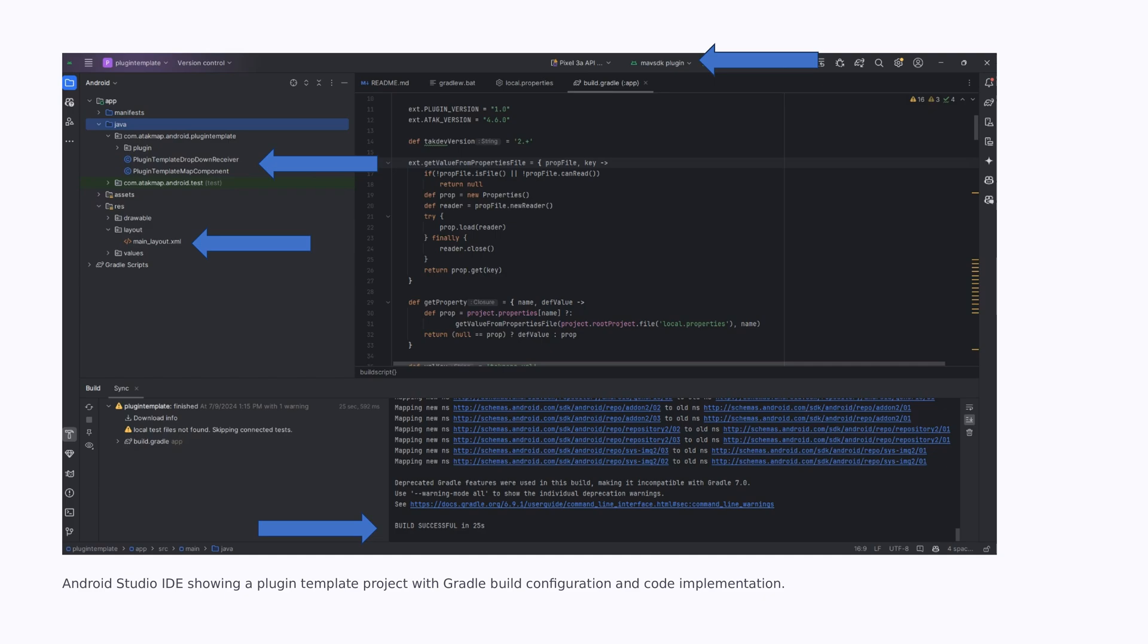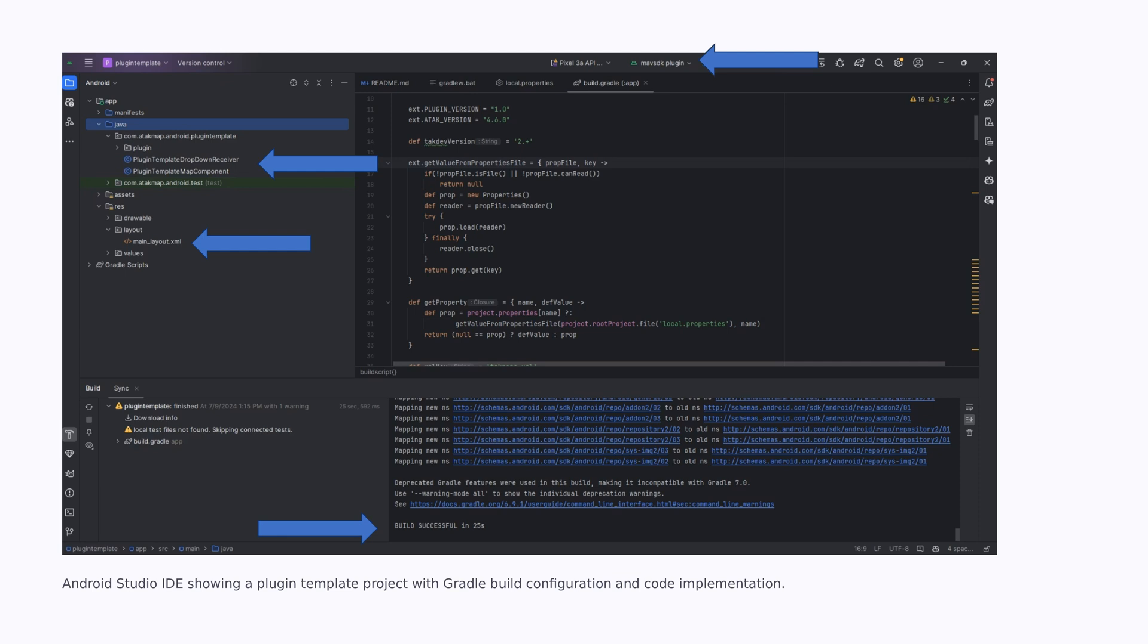When you open the plugin directory in Android Studio, you should see the following in the top left-hand corner. You can see there are only two files for the dropdown receiver, which is our layout and the map component. In case we want to interact with the map, right below that you can see the main layout, which is where we're going to put our text box. This is classic Android development and not anything strictly ATAK plugin.